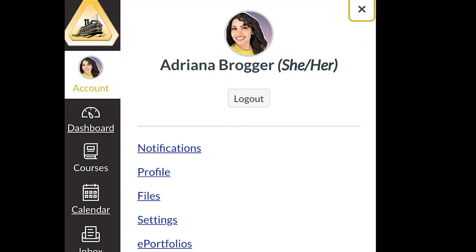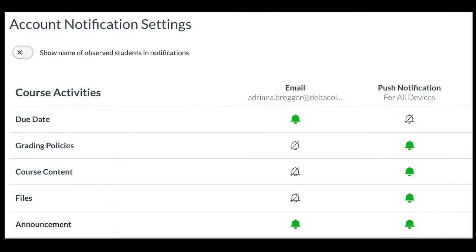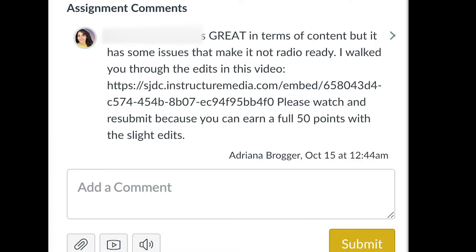In this video, we're going to go over how to set your Canvas notifications. Notifications can be things like announcements or maybe a comment on a submission you've made. You really want to make sure that you see these things right away so that if there's an issue, you can take care of that.